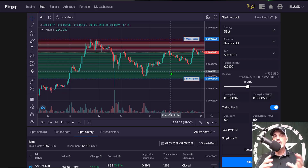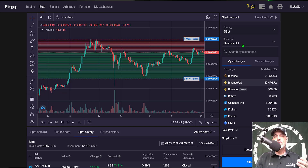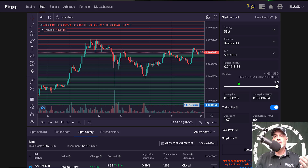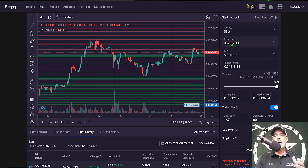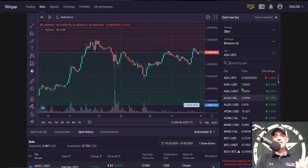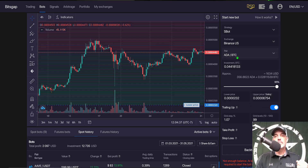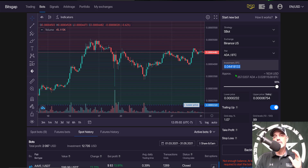Right now, given market conditions, it looks like we may be moving sideways for perhaps the next month, so we have our strategy selected. Now we need to pick our exchange — you just pick from a list of your connected exchanges, which you connect via API keys, so you're never sending funds to Bitsgap. Today I'll be using Binance US. The pair I will be trading is ADA/BTC. You can select from a wide variety of pairs available on any given exchange, but today ADA/BTC will be my target.